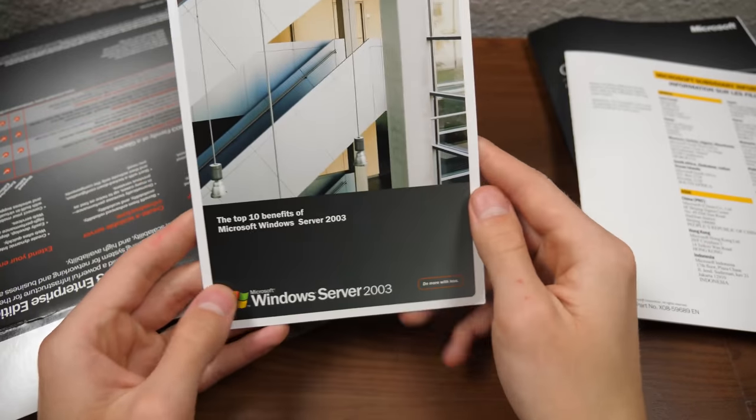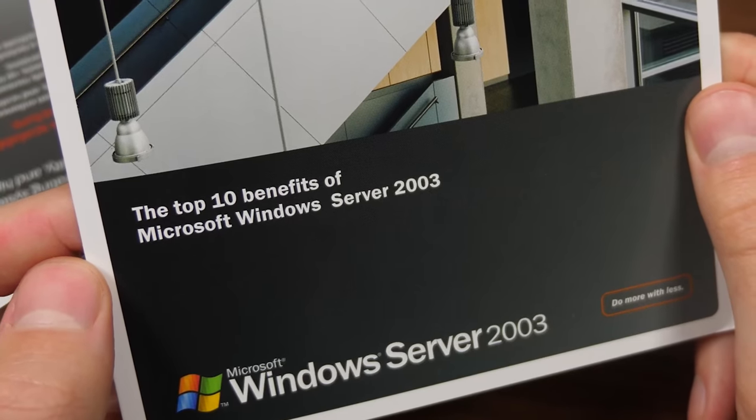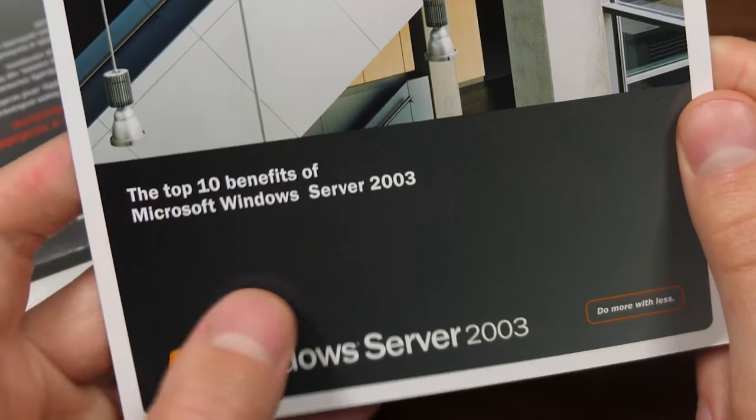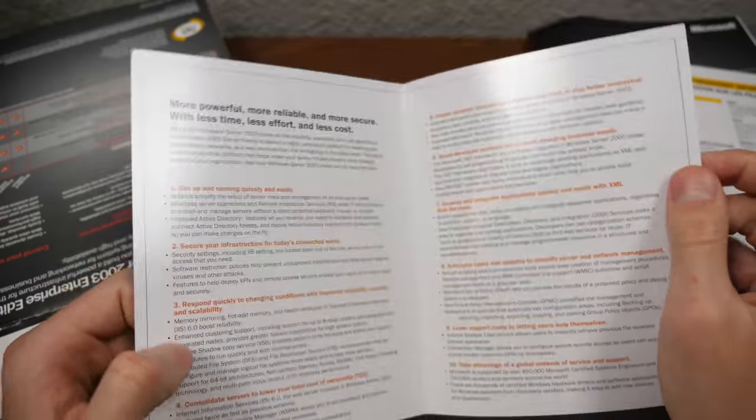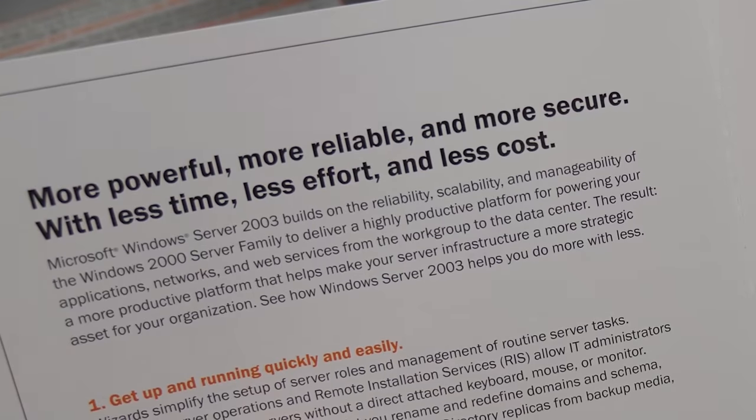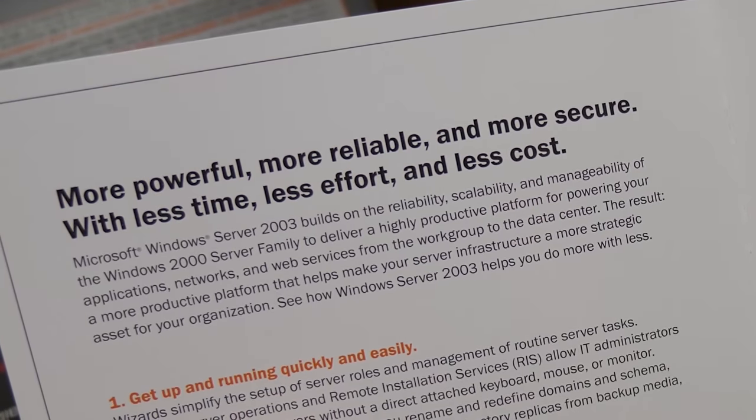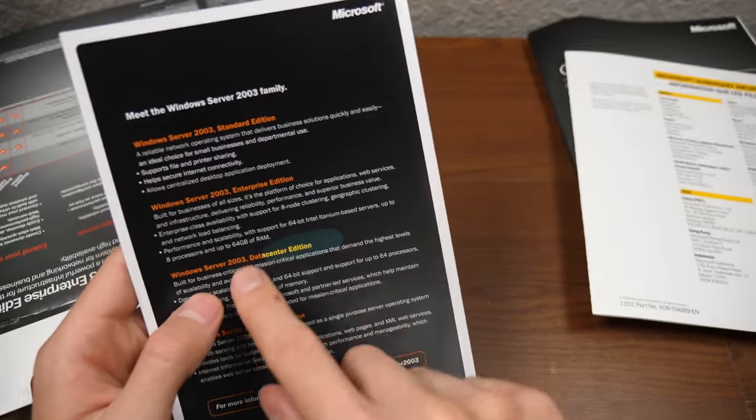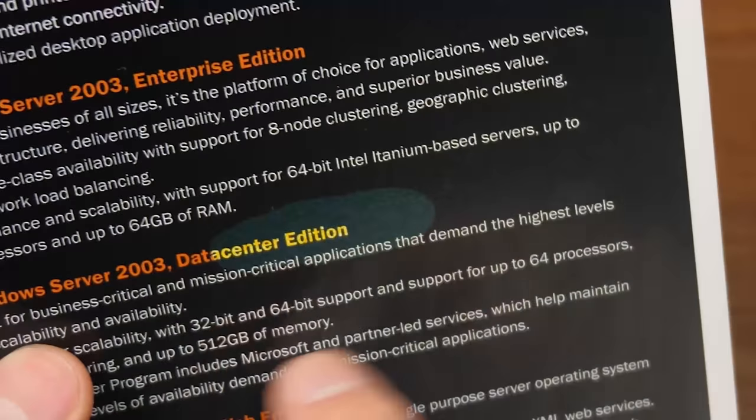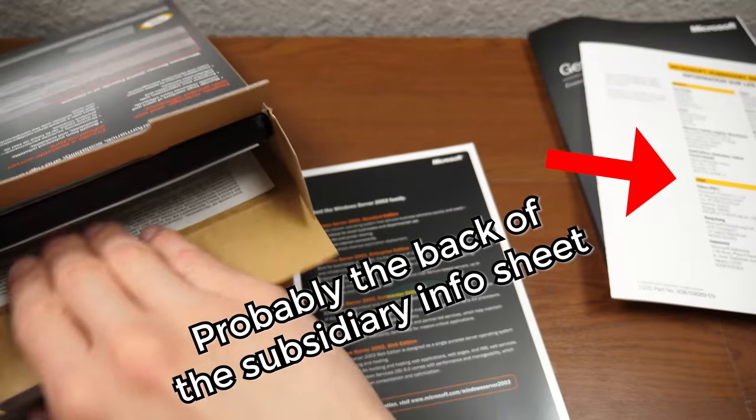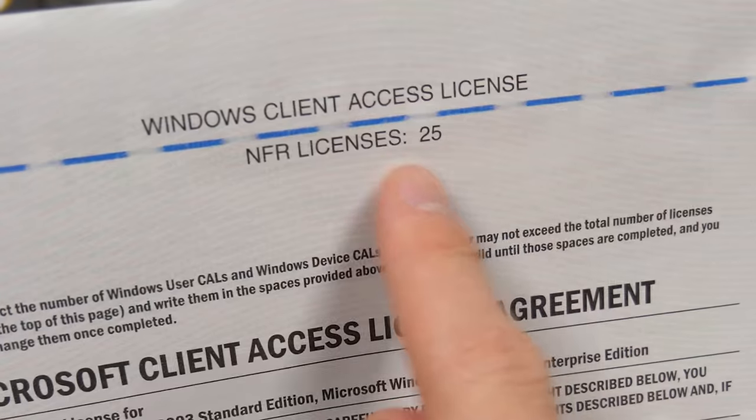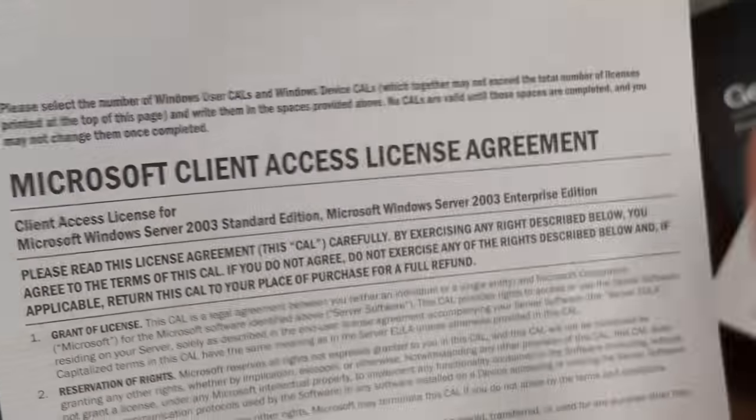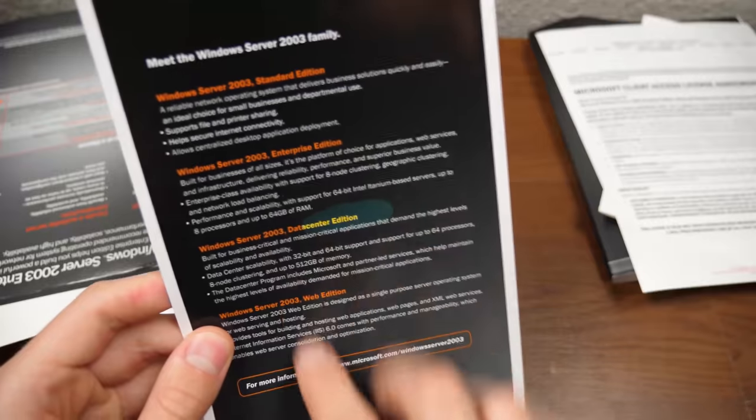We've got this. Oh, check this out. The top 10 benefits of Microsoft Windows Server 2003. Do more with less. Tells a little bit about it. More powerful, more reliable, and more secure with less time, less effort, and less cost. We got a little bit of a discoloration going on there. I don't think that's supposed to be that way. That was probably from sticking to something in here. So this tells you you've got 25 not-for-resale licenses, and this is your license agreement.